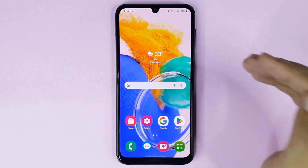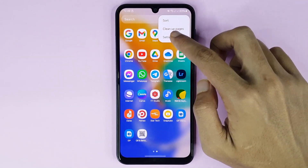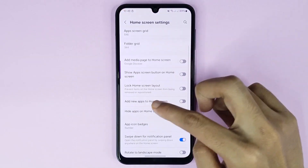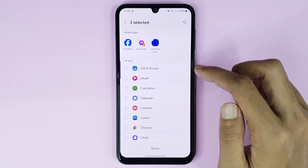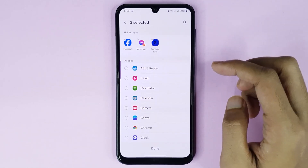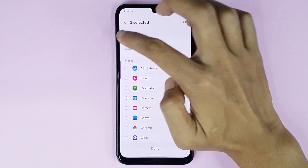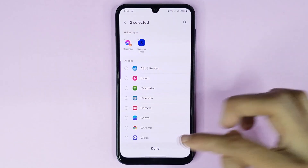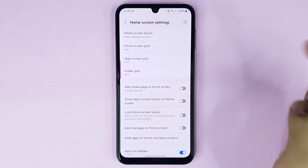Now if you want to unhide Facebook, just go to the same settings again. To unhide any apps, you have to just tap on the minus icon, then tap on done and it's done.